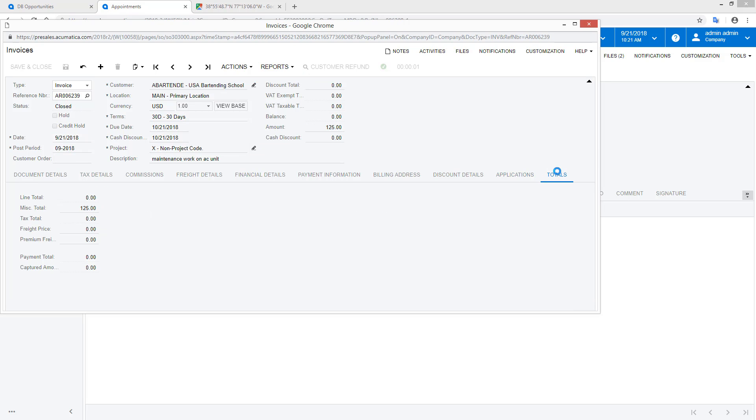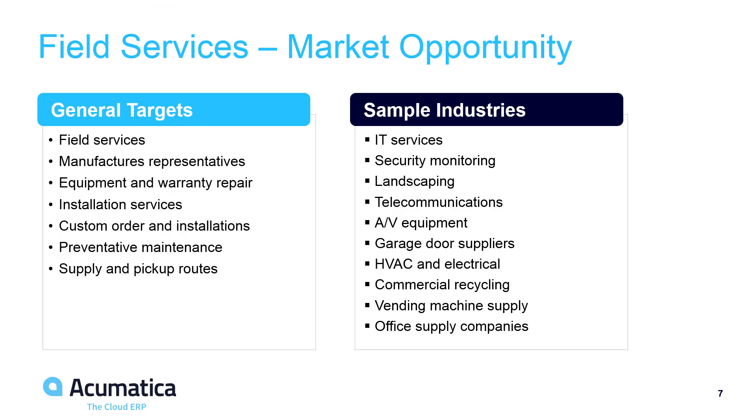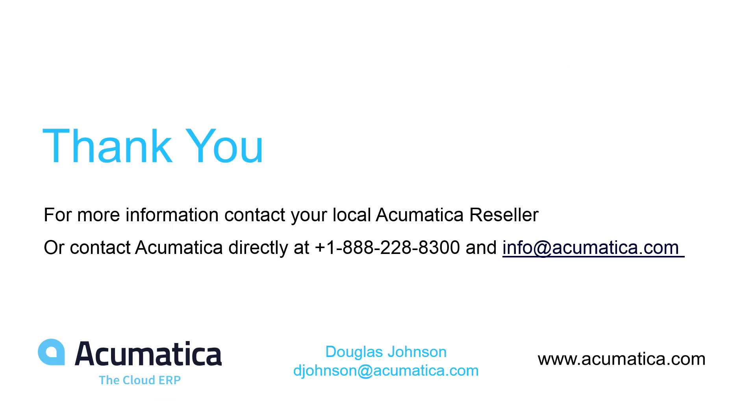In this video, we demonstrated several of the new 2018 R2 features using two simple examples. The system can easily be configured to accommodate many different workflows associated with a wide variety of markets. For more information about Acumatica, visit our website or contact an Acumatica partner.